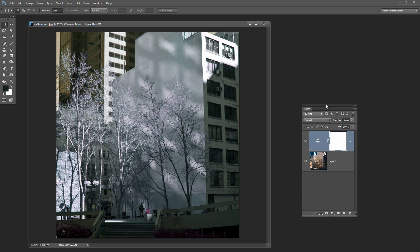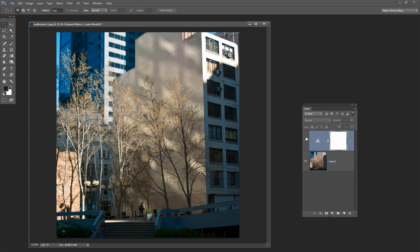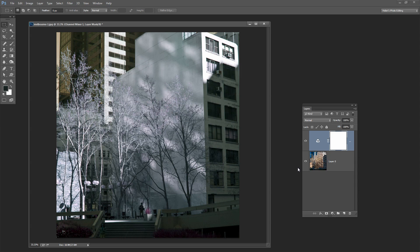Before we get started with creating surreal colors in Photoshop, let's have a look and see what it is that we're trying to do. This is the original image out of the camera and this is the image with a surreal coloring effect applied to it.